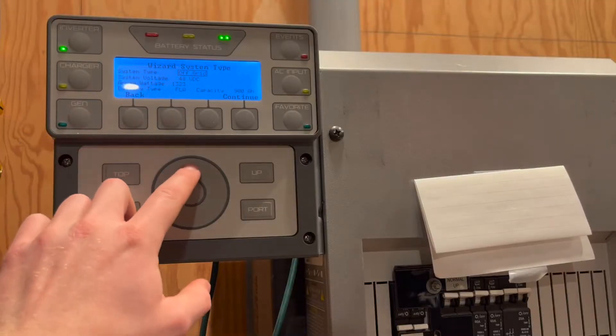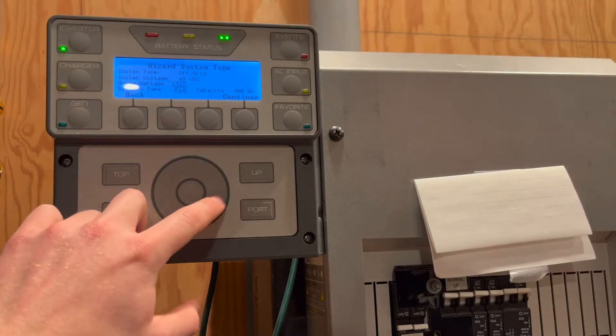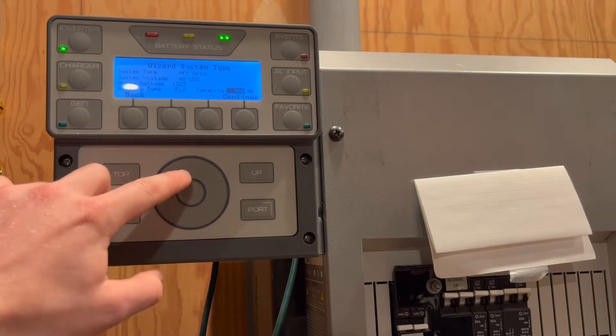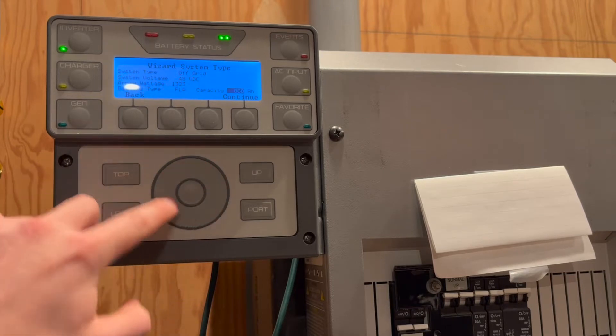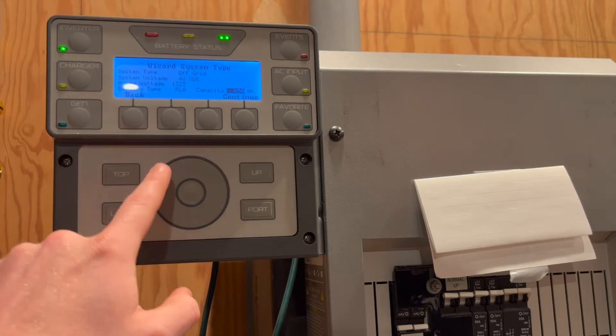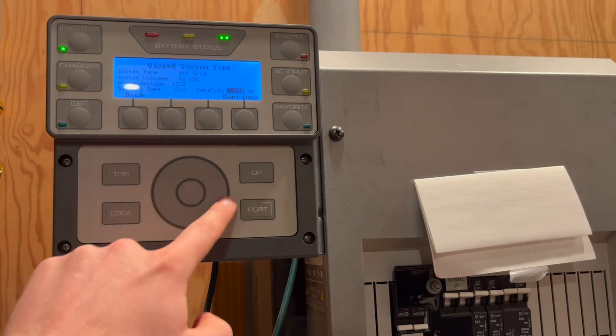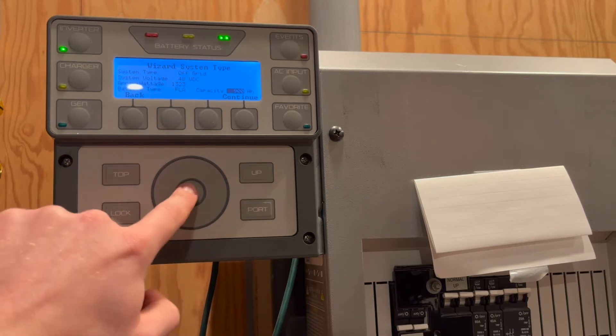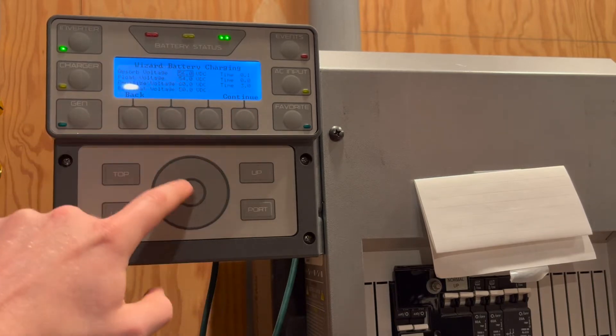First, we will set the amp hour capacity of the bank, which is calculated by multiplying 150 amp hours by the number of HABs in the system. In this case there are 6 for a total of 900 amp hours.